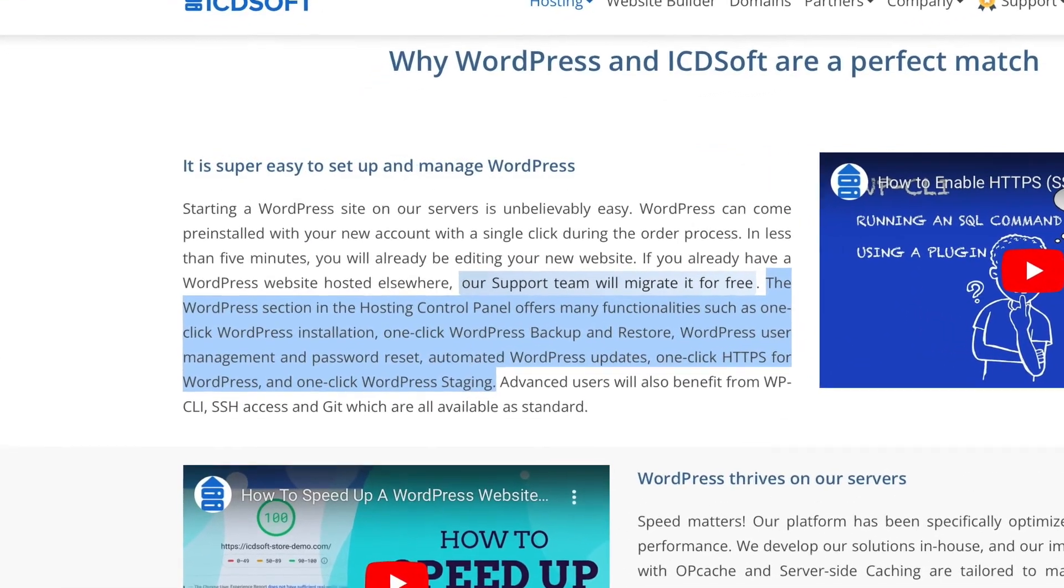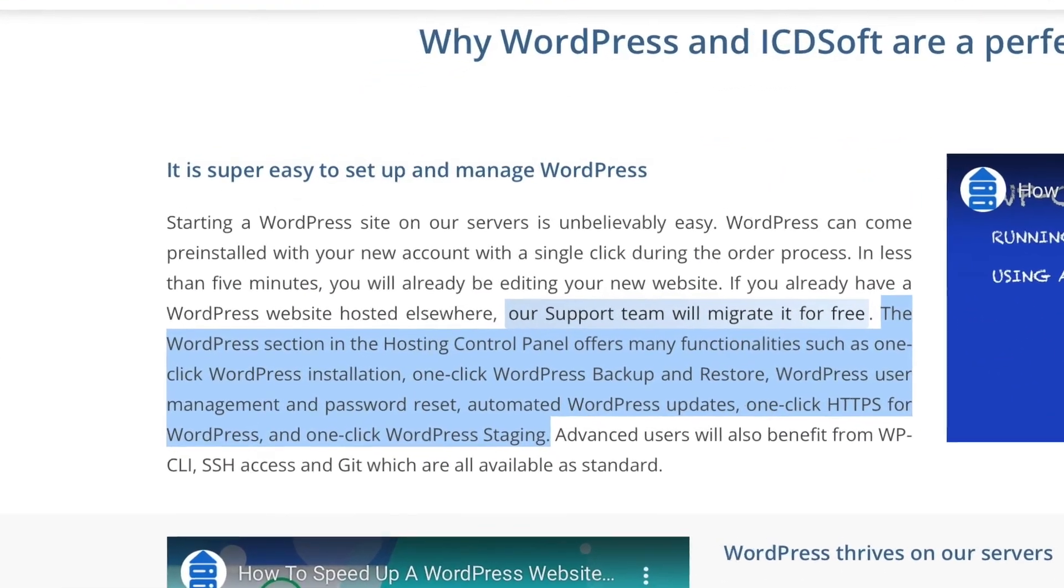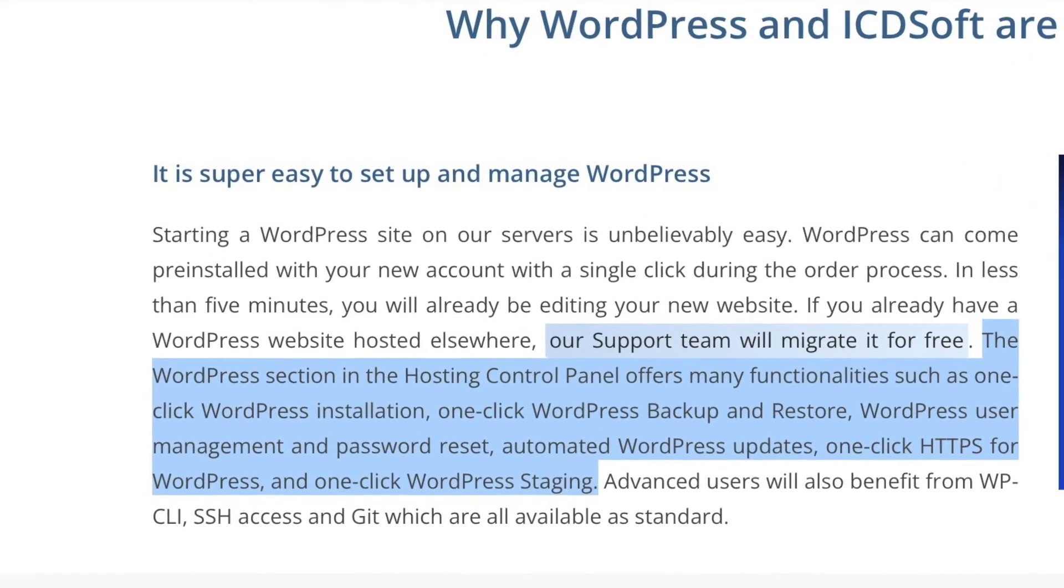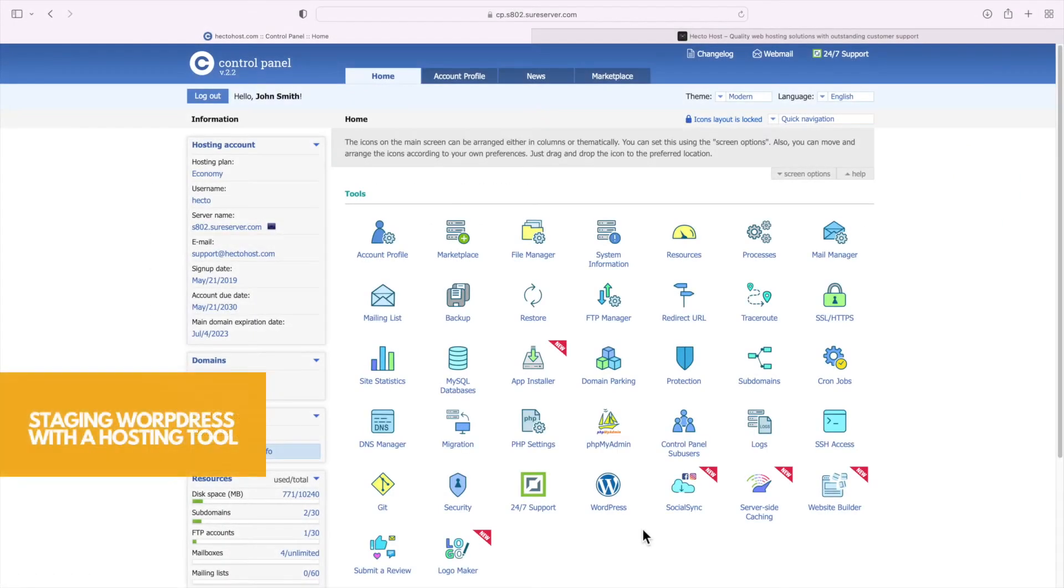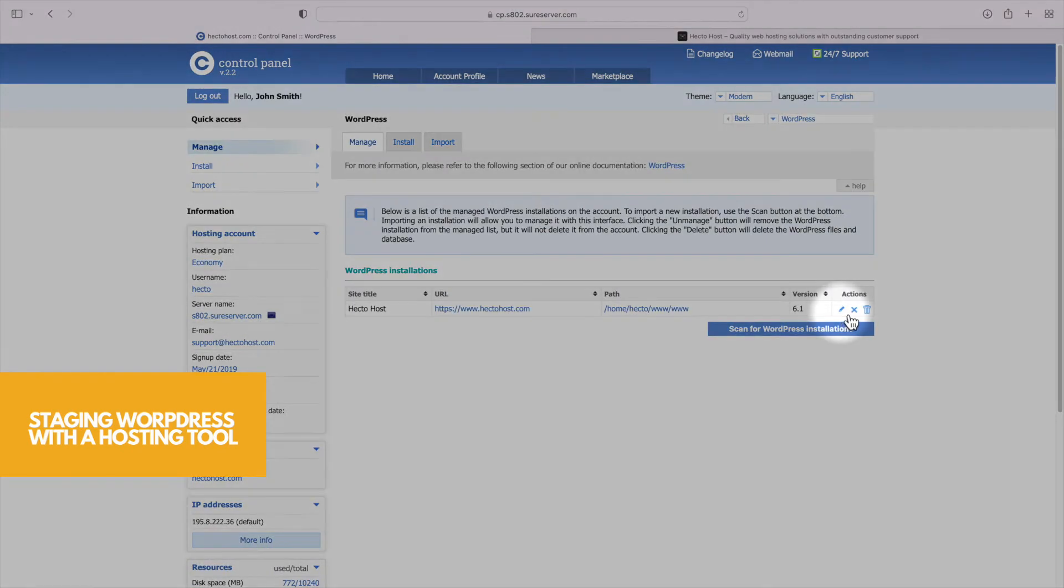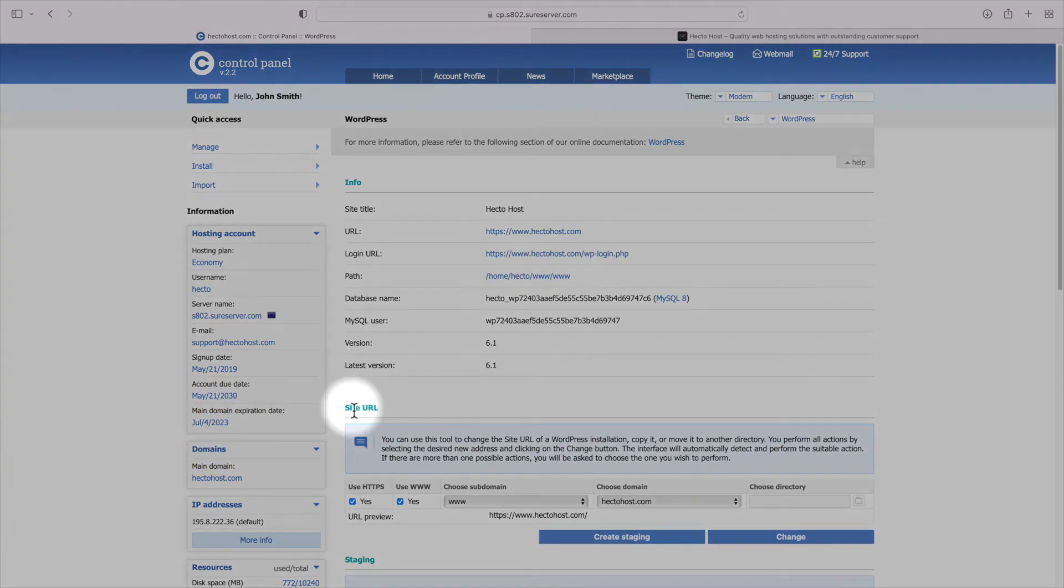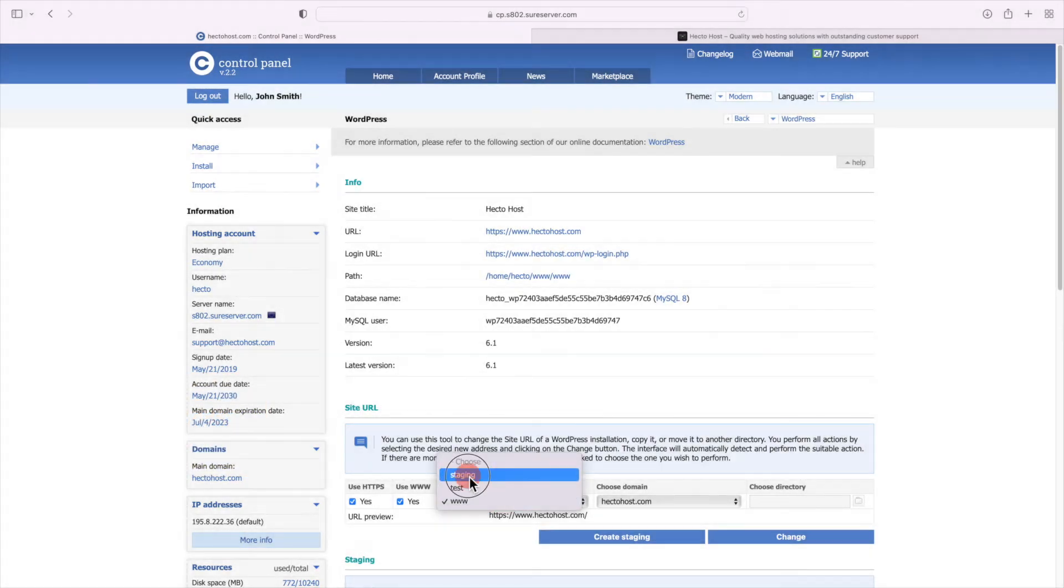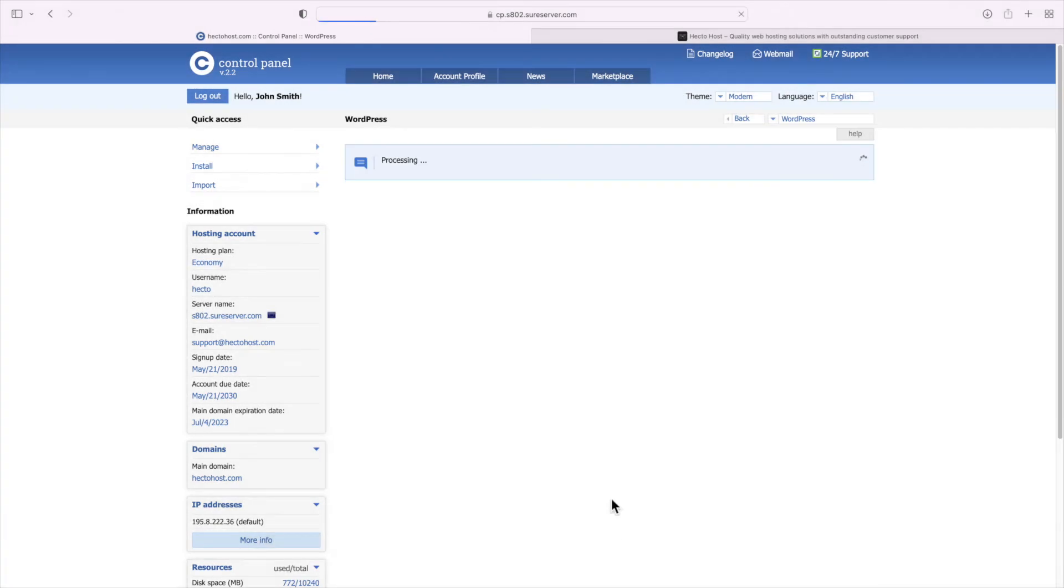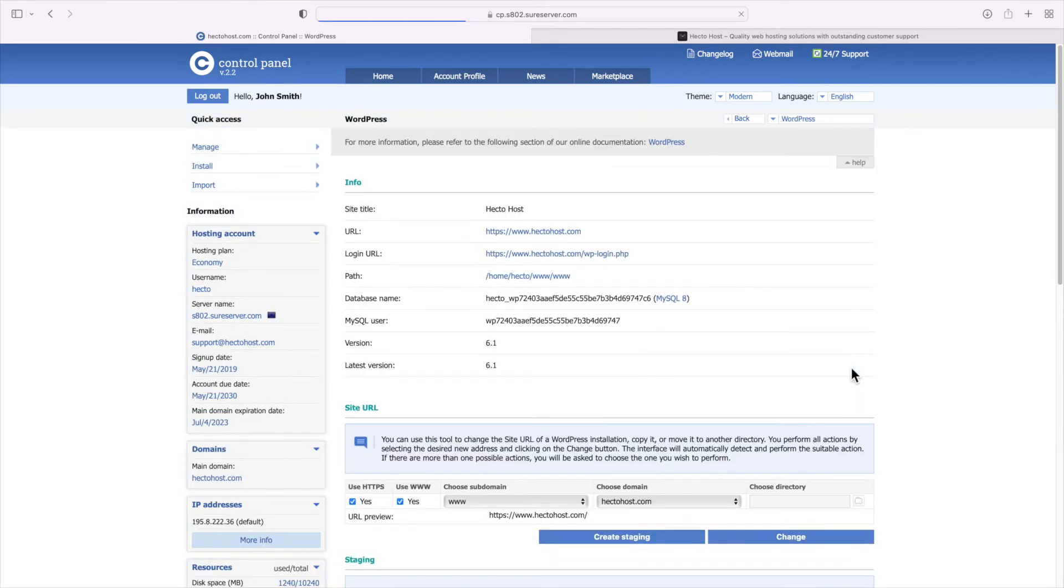Here at ICDsoft we have a hosting tool that can stage a WordPress installation for you with just a single push of a button. All you need to do is go to the WordPress tool in your control panel, click the edit pencil icon next to your WordPress installation, under the site URL, change the subdomain to the one that will contain your staging instance and simply press the create staging button. And that's how easily we just created a fully independent staging instance of our WordPress installation.